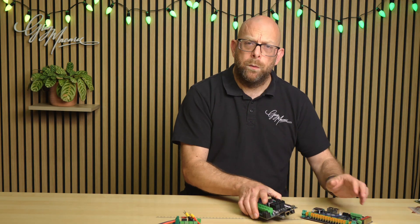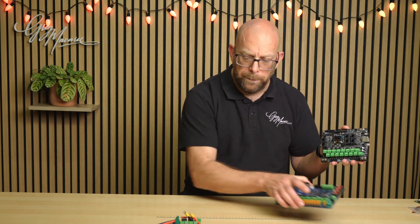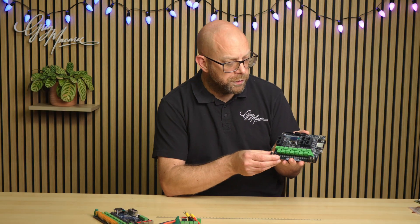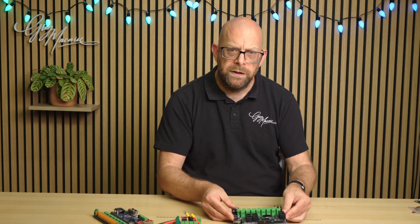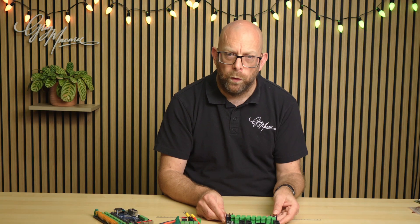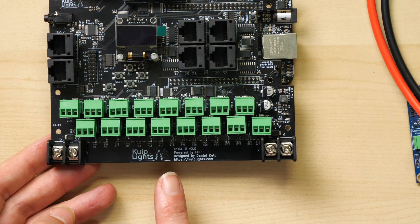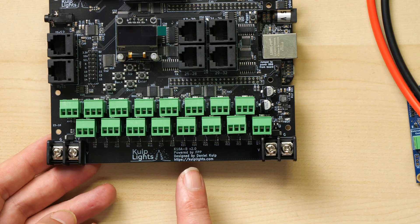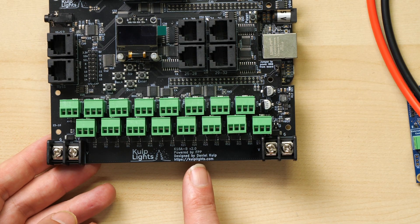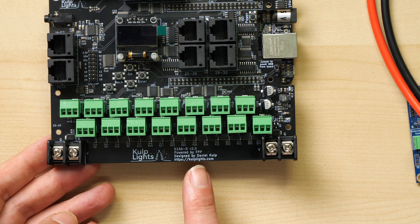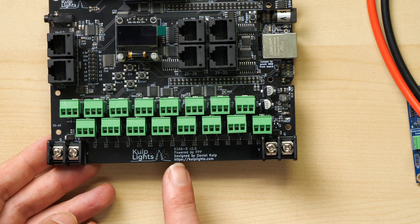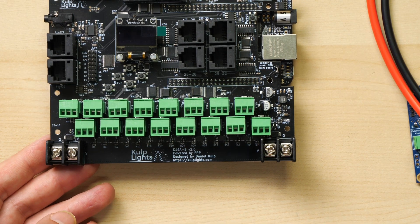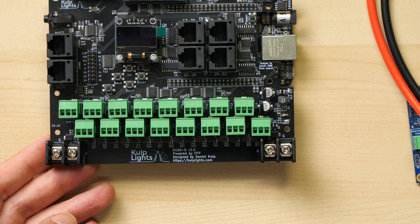So we'll start with a nice and easy one. We're going to start with the CULP. This is a K16 version 2, and the first thing you need to have a look at is the actual board variant. On this one we can see it's a K16A-B version 2.0. So that's the important bit. We're going to need that information in a second.